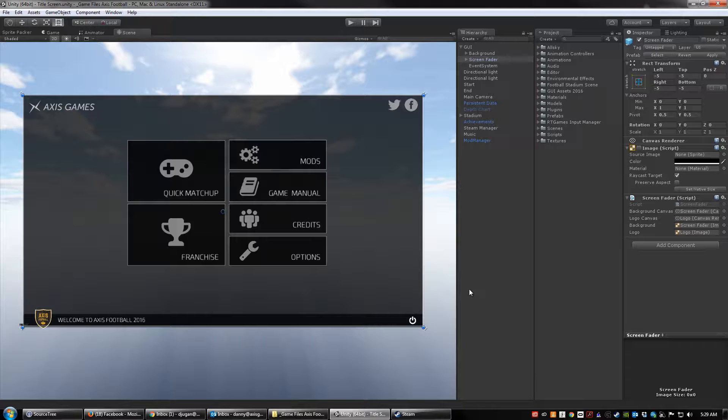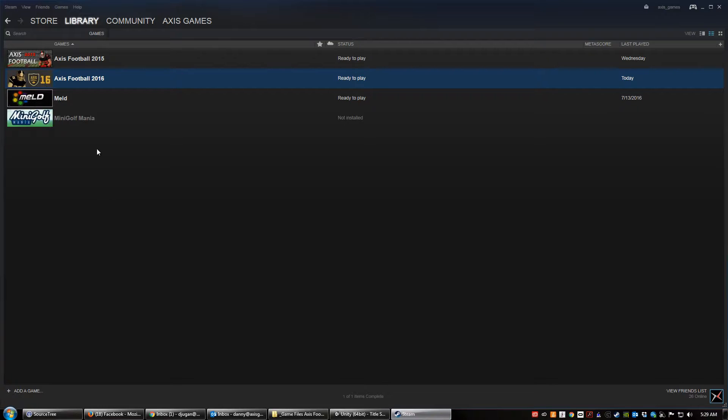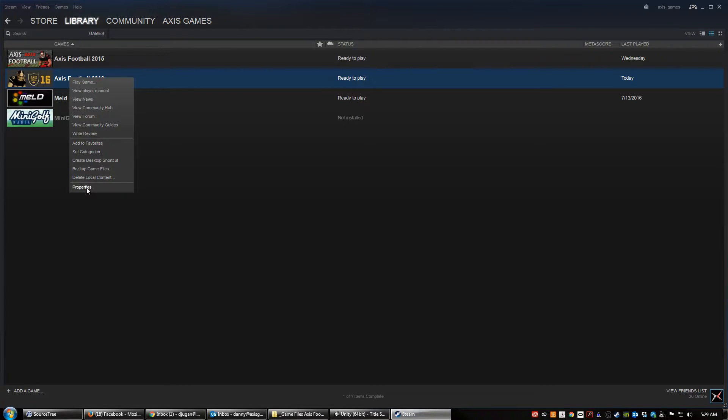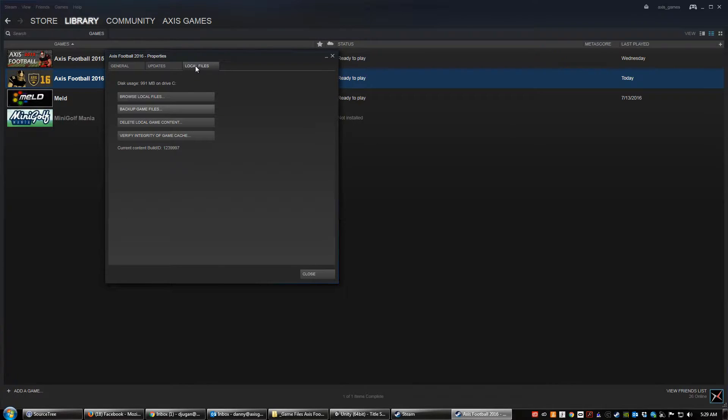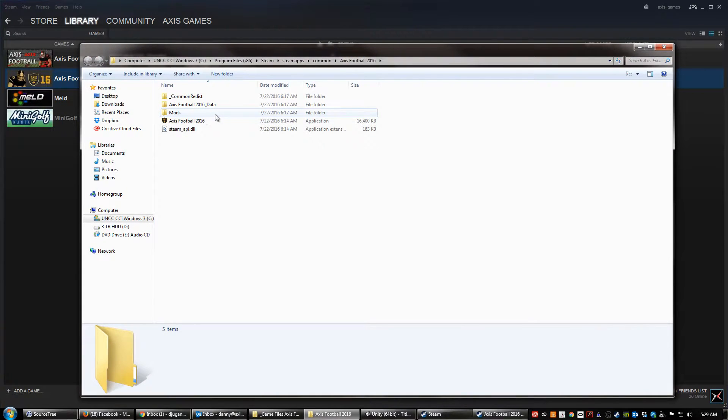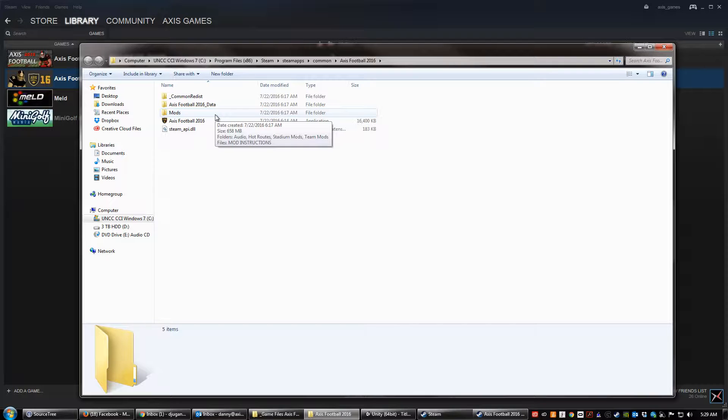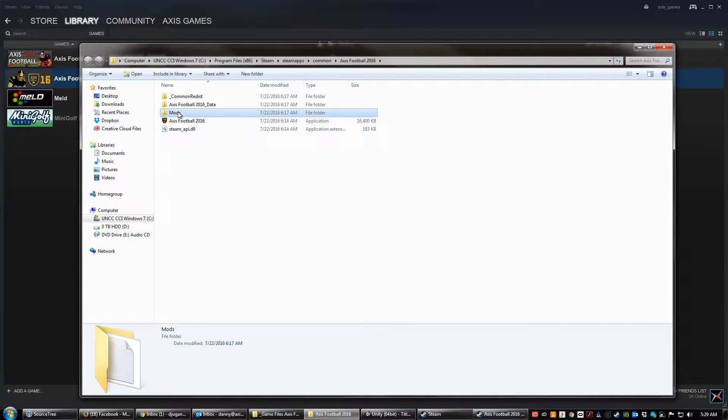So the first thing you want to do is find the mods folder. If you go into the game in Steam, right click on it and go to properties, then go to local files and browse local files. This will pull up where all of the game files are stored on your computer and you're going to want to find the mods folder.